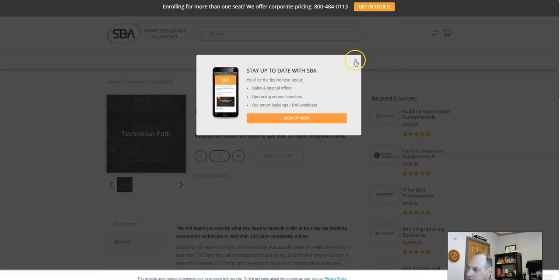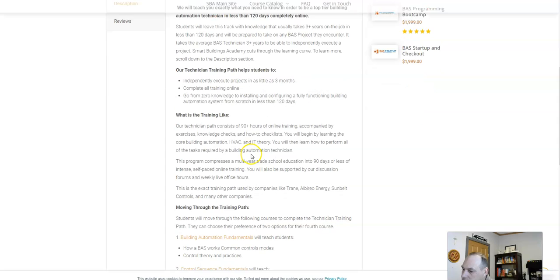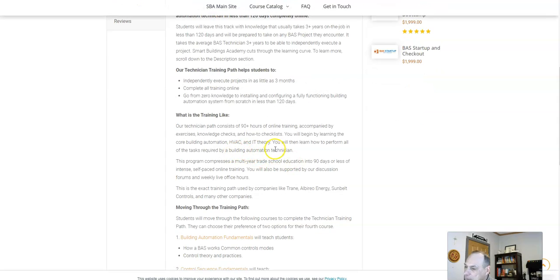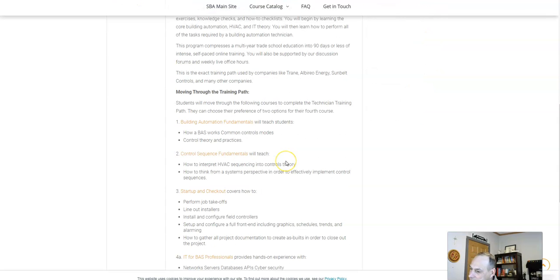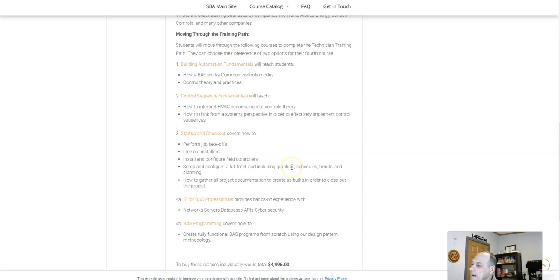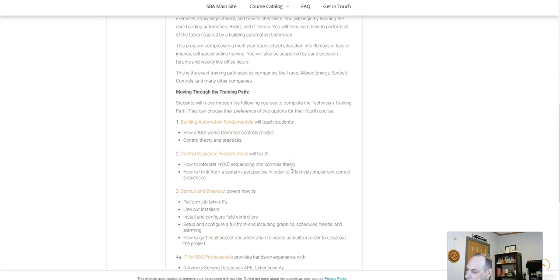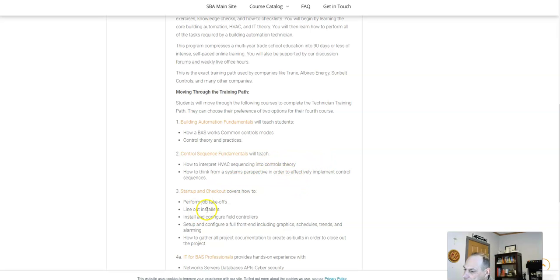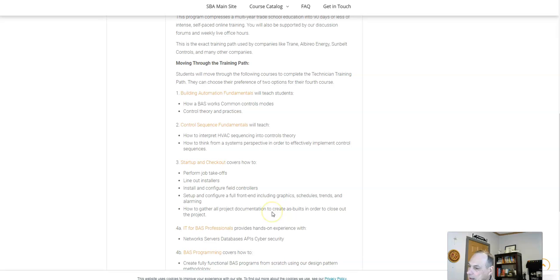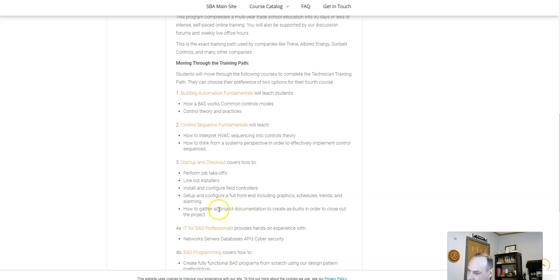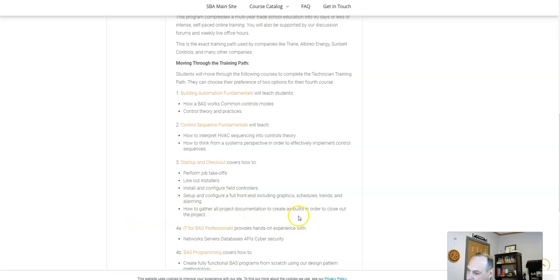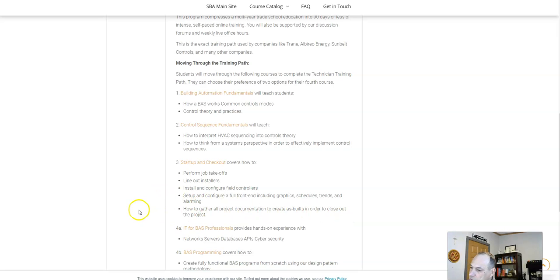The technician is the guy who goes in, shows up and wires things together, troubleshoots, and sets the hardware, gets all hardware, all those items set up and configured. Perform job takeoffs, line out, installers, install and configure field control, set up and configure front end, including graphics, schedules, trends, alarming, how to gather all the information, documentation, as-built in order to close out the project.